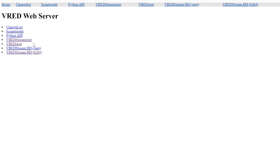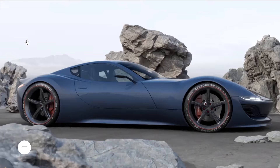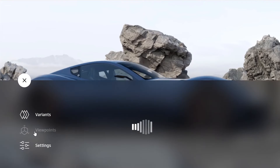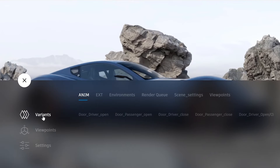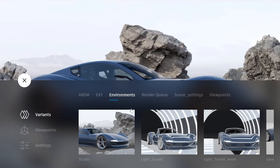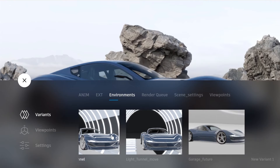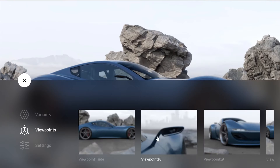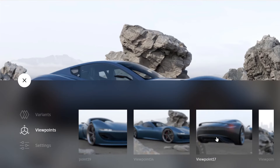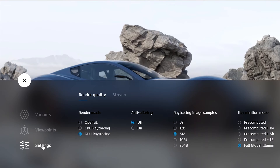The VRat Stream app is a web app example that uses the H.264 stream plus an HTML UI to control the scene. Here I can trigger variant sets, viewpoints, and certain VRat quality scene settings.